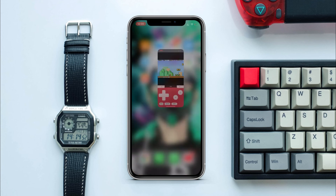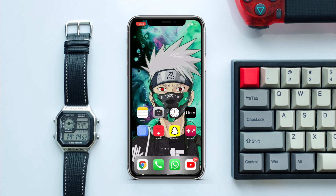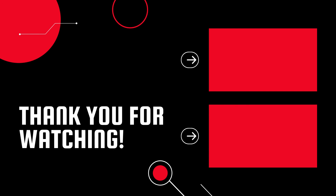Thanks for watching. I hope you guys enjoyed the video. Go ahead, leave a like, and don't forget to subscribe for more such videos. I'll see you in the next one. Peace.